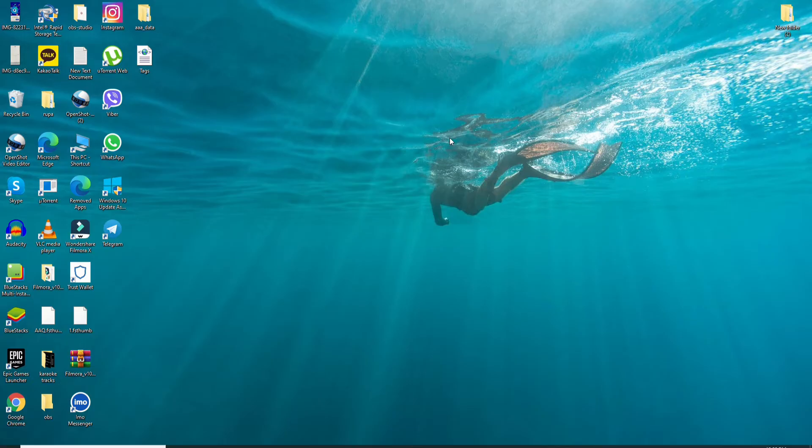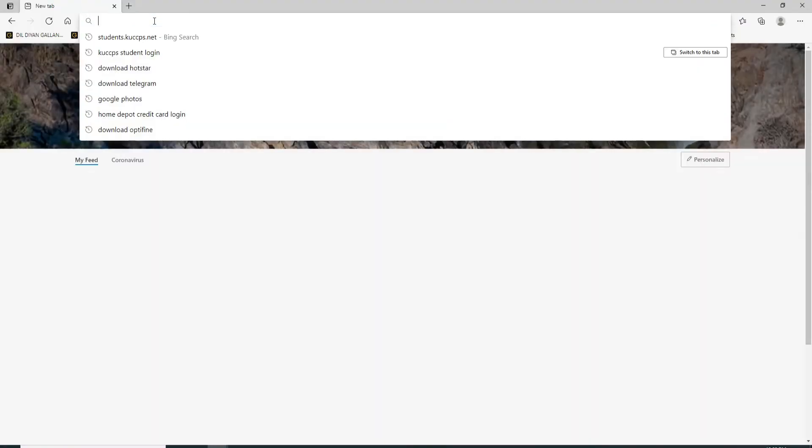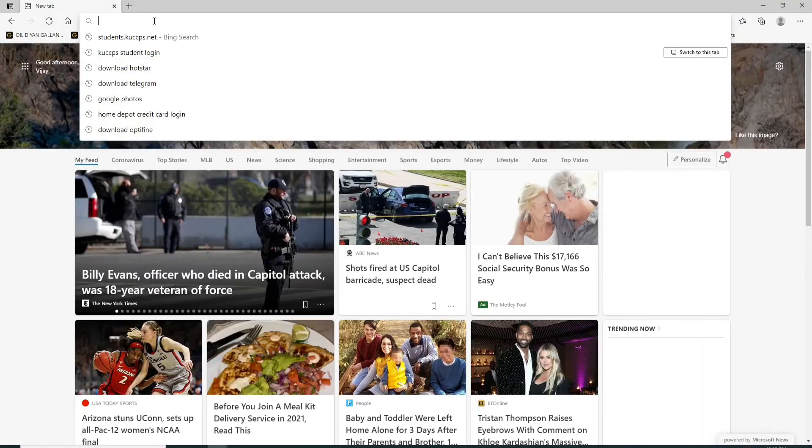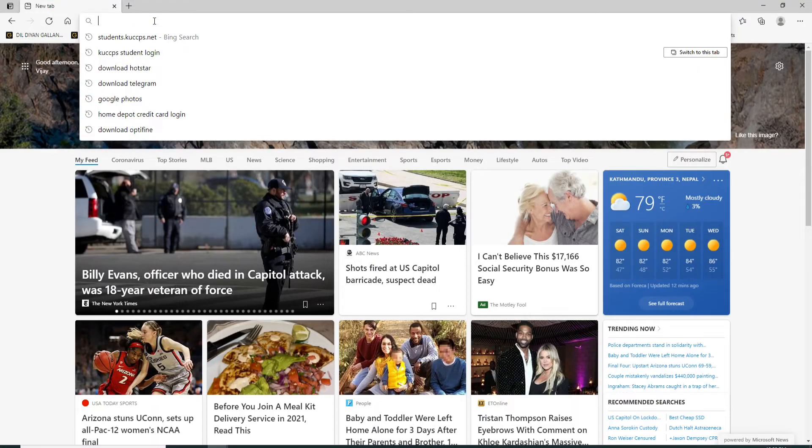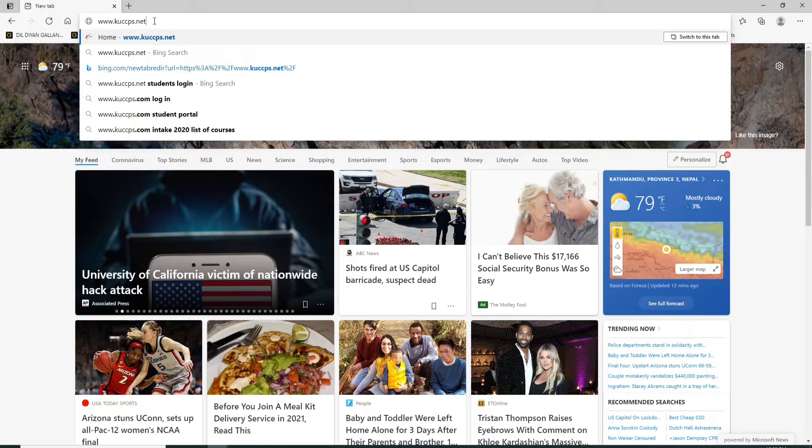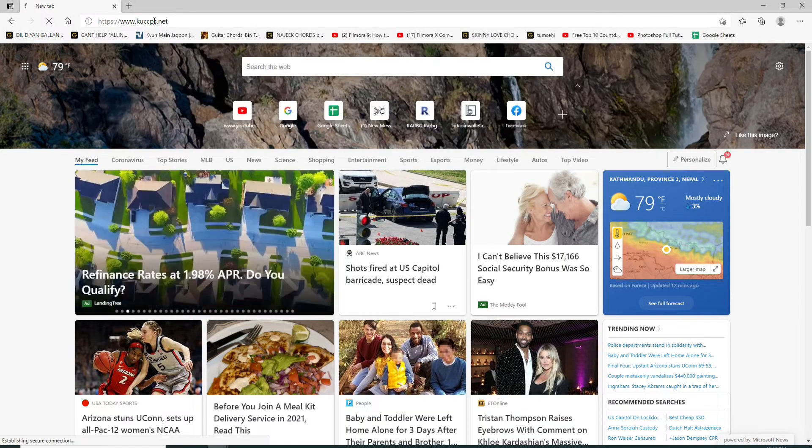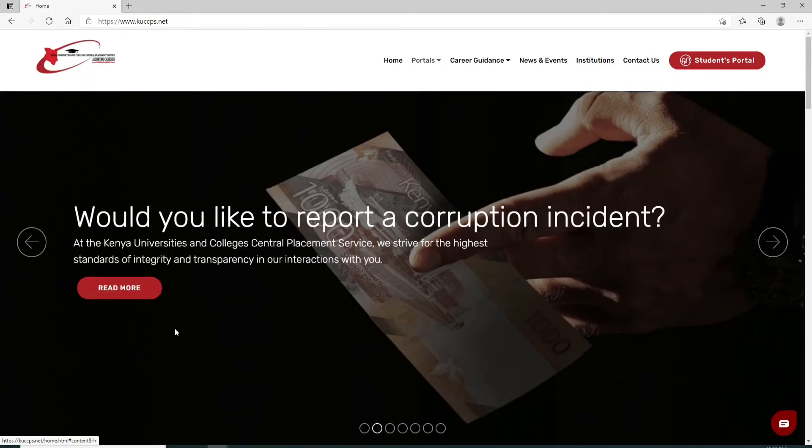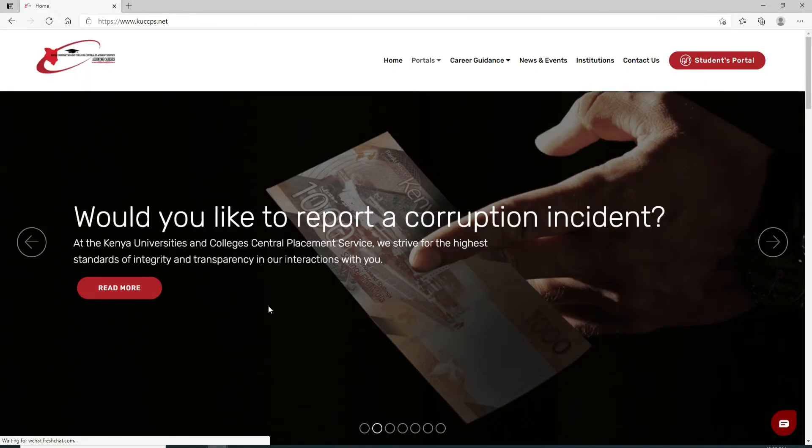If you are a student of KUCCPS and you want to log into your account, open your web browser first. In the URL box, type in www.kuccps.net and press Enter on the keyboard. You'll be taken to its official website.